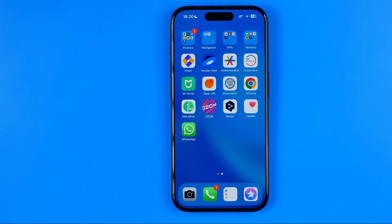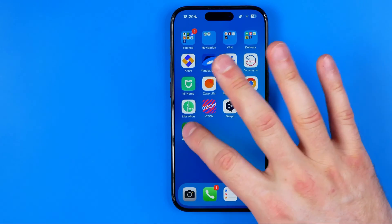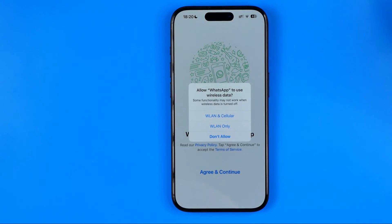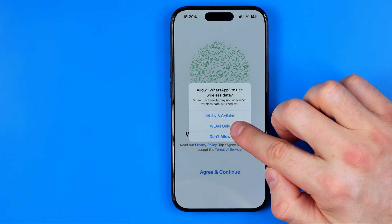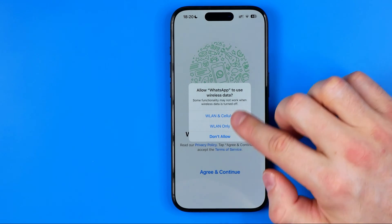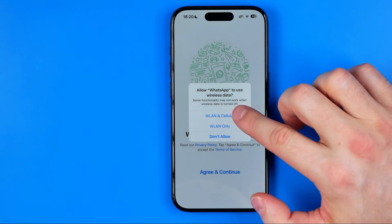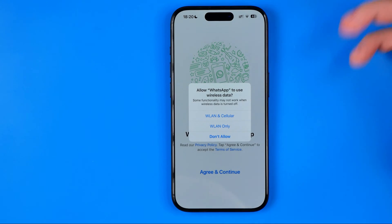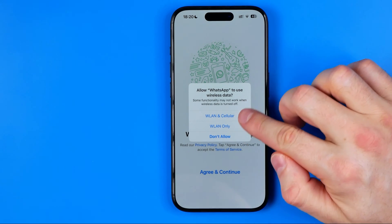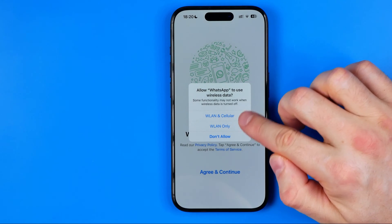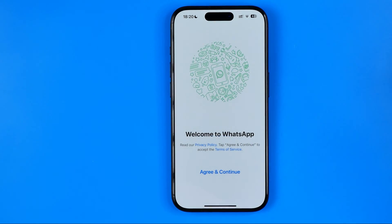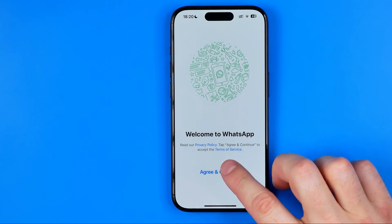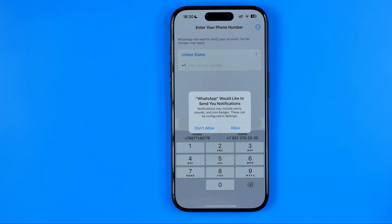When the app is downloaded, we can open it up. Select Wi-Fi and Cellular, Wi-Fi only, or Don't Allow — depending on which option you prefer. However, the app needs internet so you have to choose one of the first two options. I'm going to select the first one, then tap Agree and Continue.